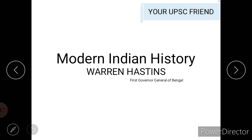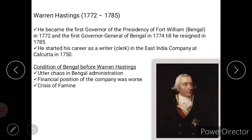Today let's discuss Warren Hastings. His tenure was 1772 to 1785. He was the first Governor General of Bengal. He started his career as a writer or clerk in the East India Company at Calcutta in 1750.